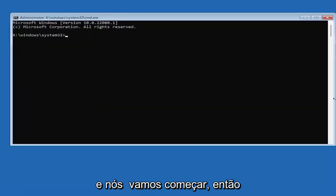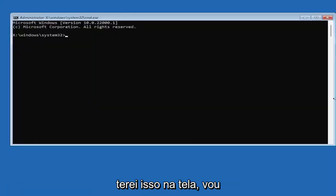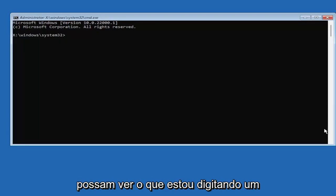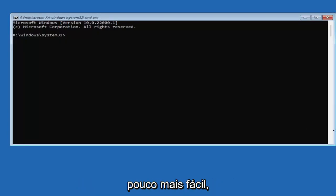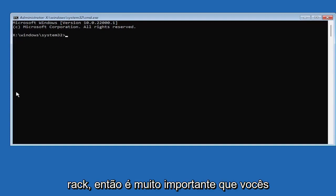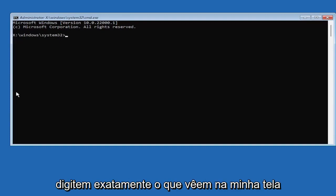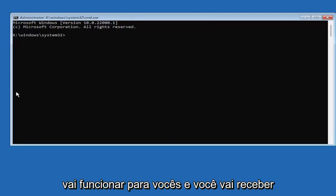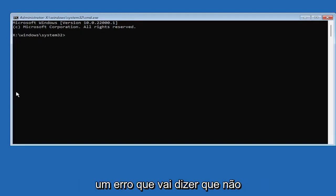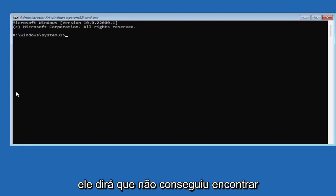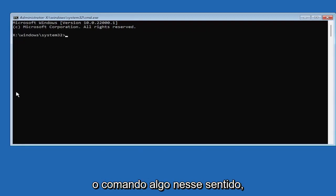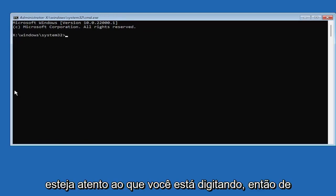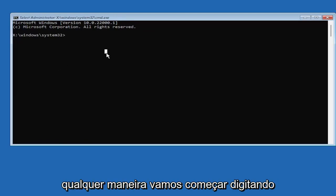So go ahead and select that. We're going to begin. I'm going to zoom in so you guys should be able to see what I'm typing a little bit easier. So we're going to start by typing boot rack. It's very important you guys type exactly what you see on my screen here, because if you don't, it's not going to work for you. It's going to say that it couldn't find the command, something along those lines. So just be mindful of what you're typing.